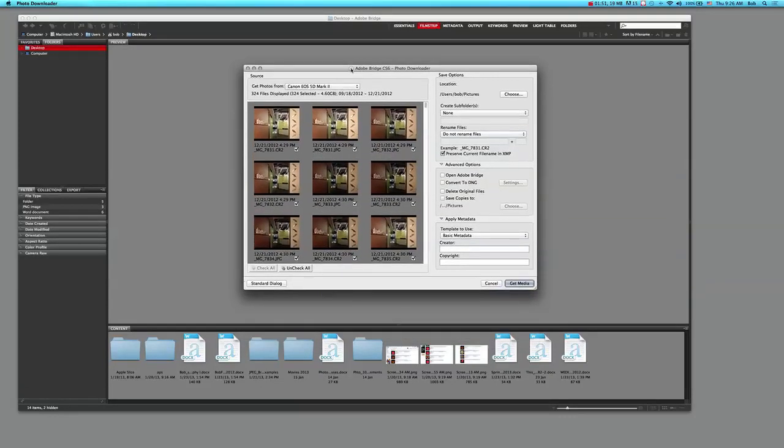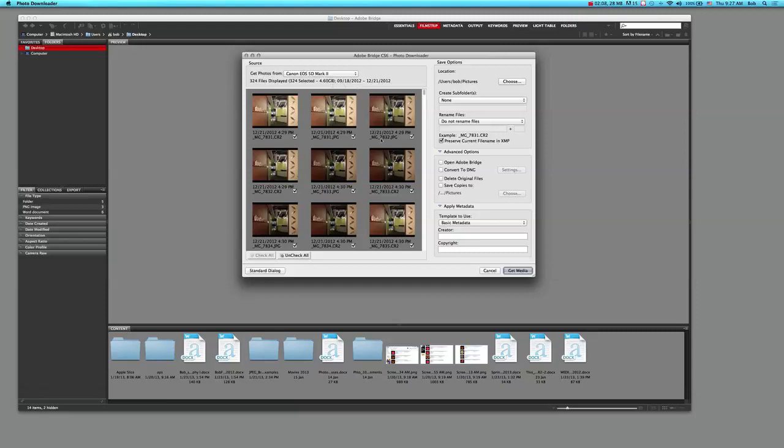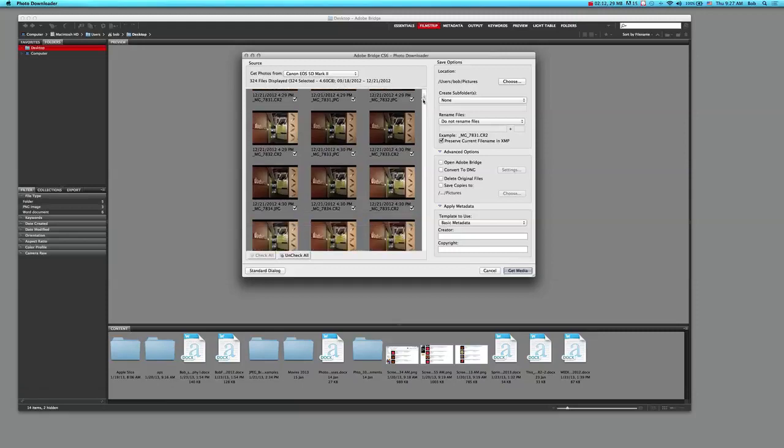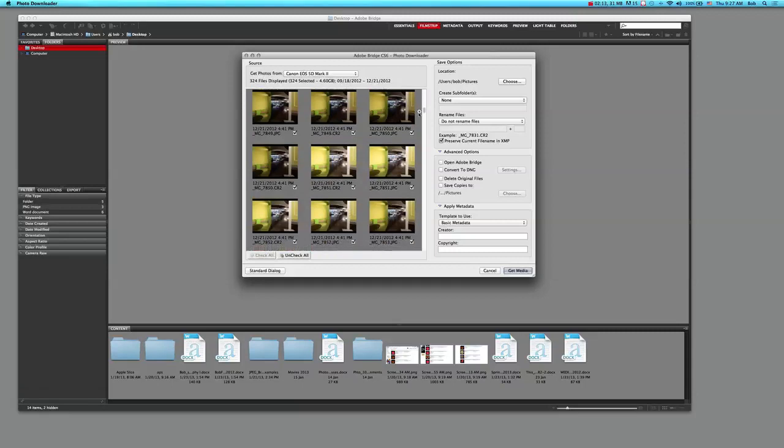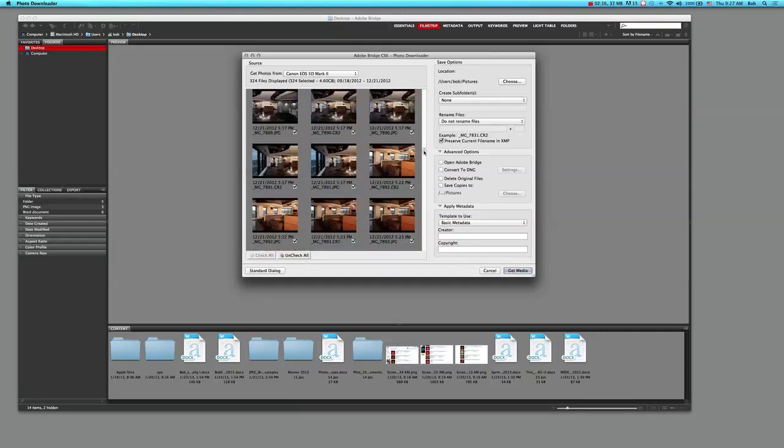Now what this will do - it will say to get the photos from, and here I have my Canon 5D Mark II attached. It's telling me that there's 324 files, which I have 4.6 gigs of information, and I have this photo shoot that I've recently taken of some interiors.